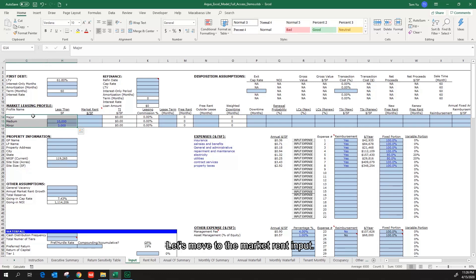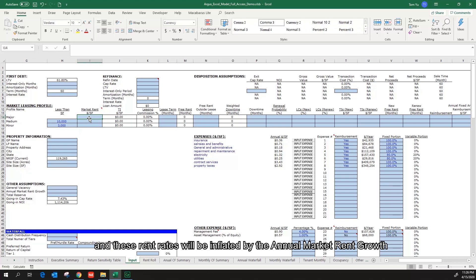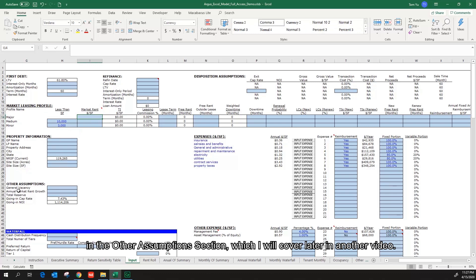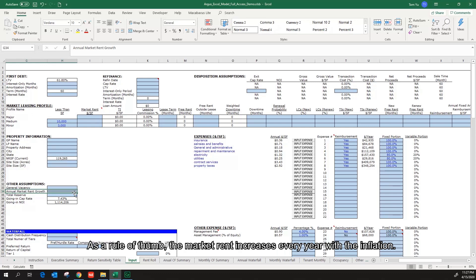Let's move to the market rent input. I will input the current market rent for different types of tenants, and these rent rates will be inflated by the annual market rent growth in the other assumptions section, which I will cover later in another video.